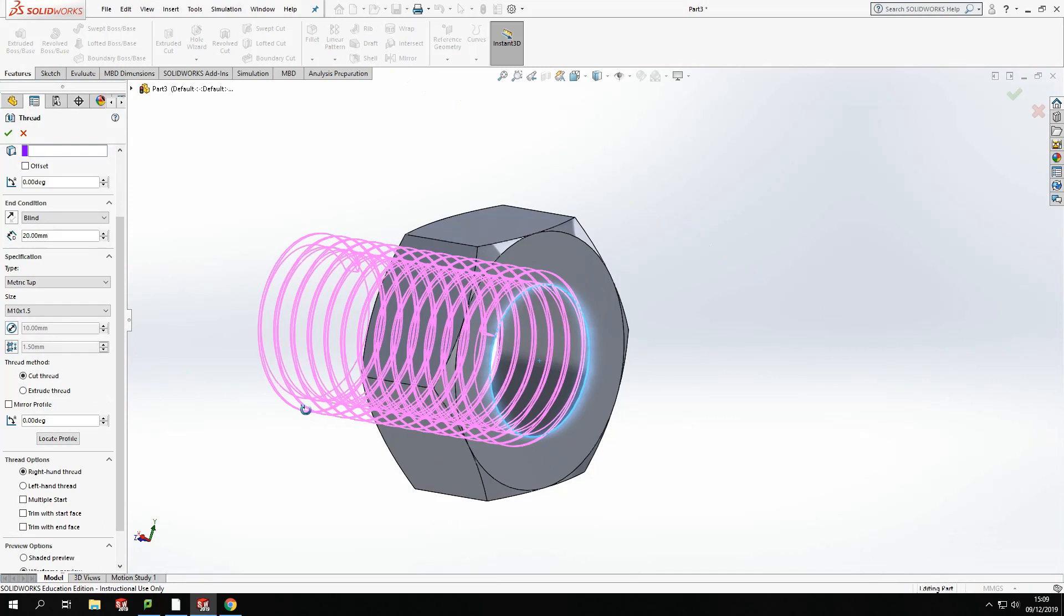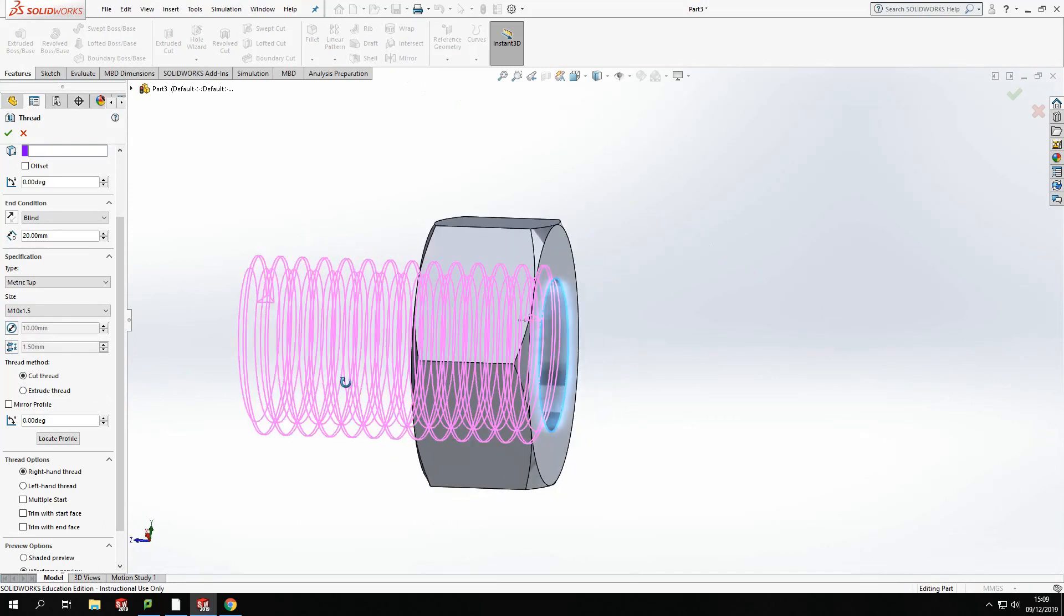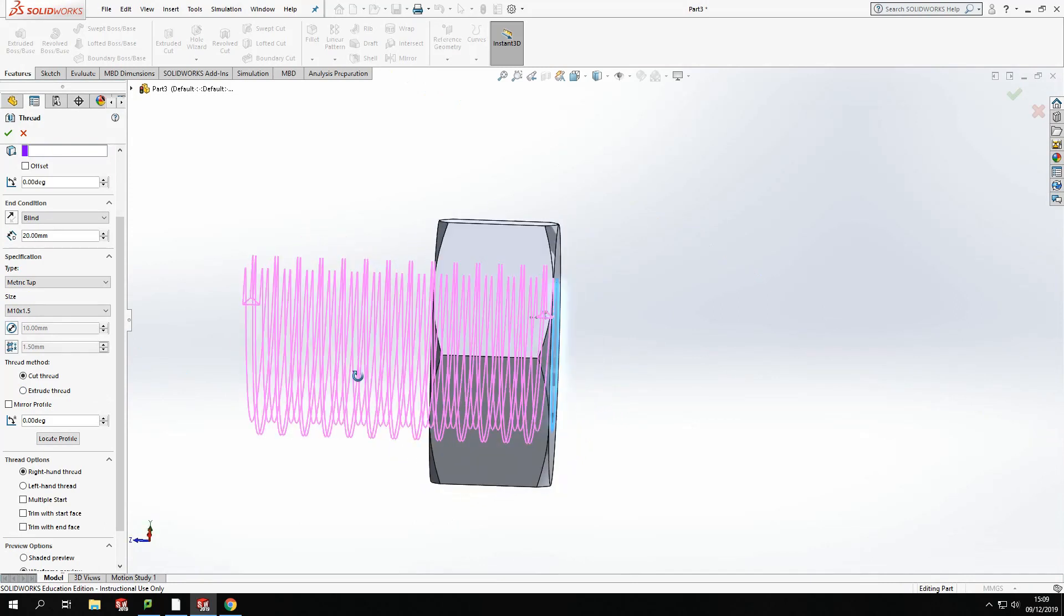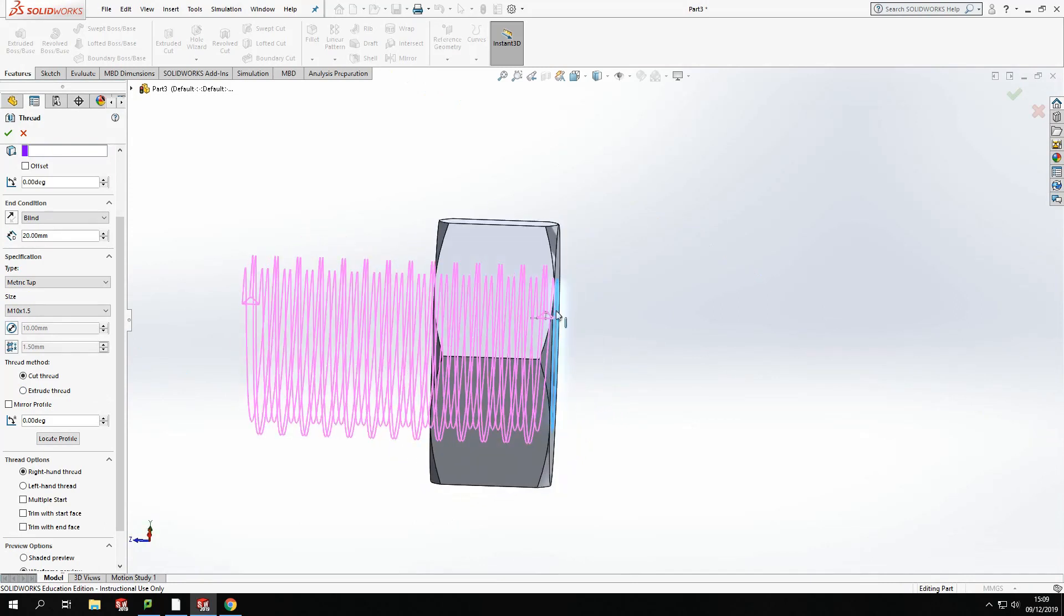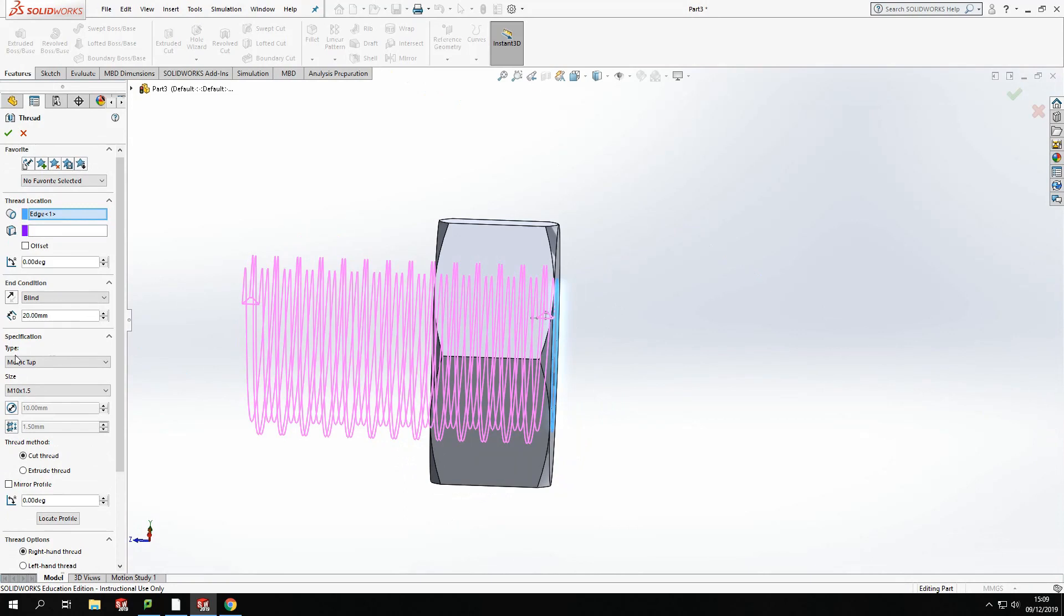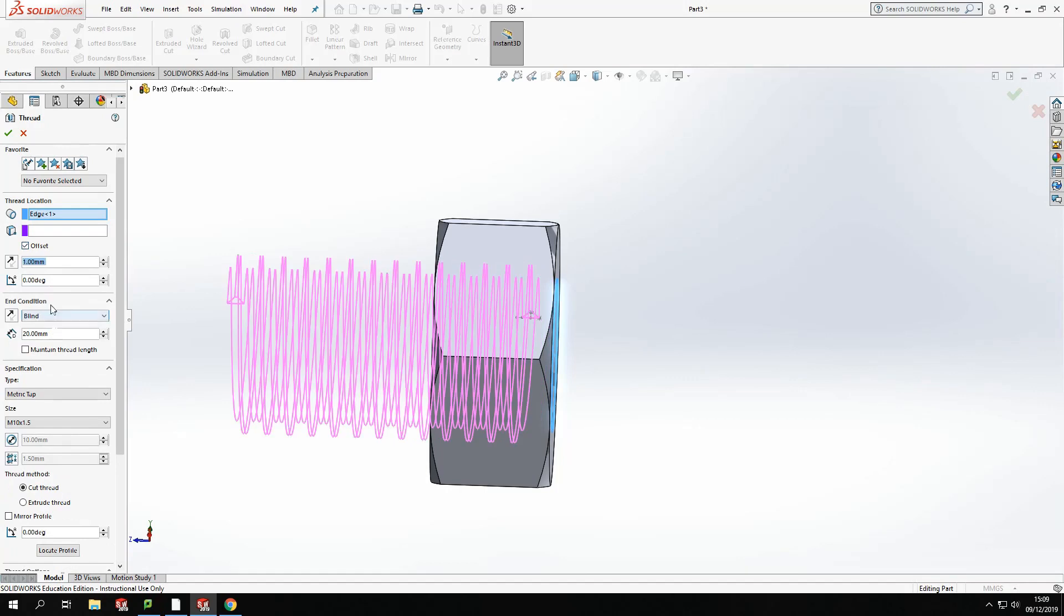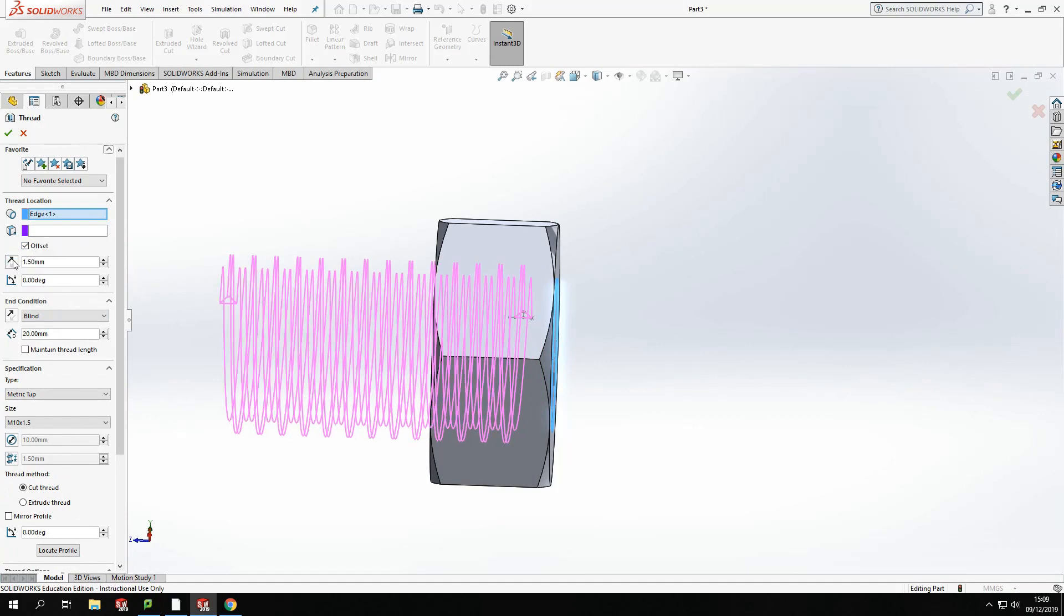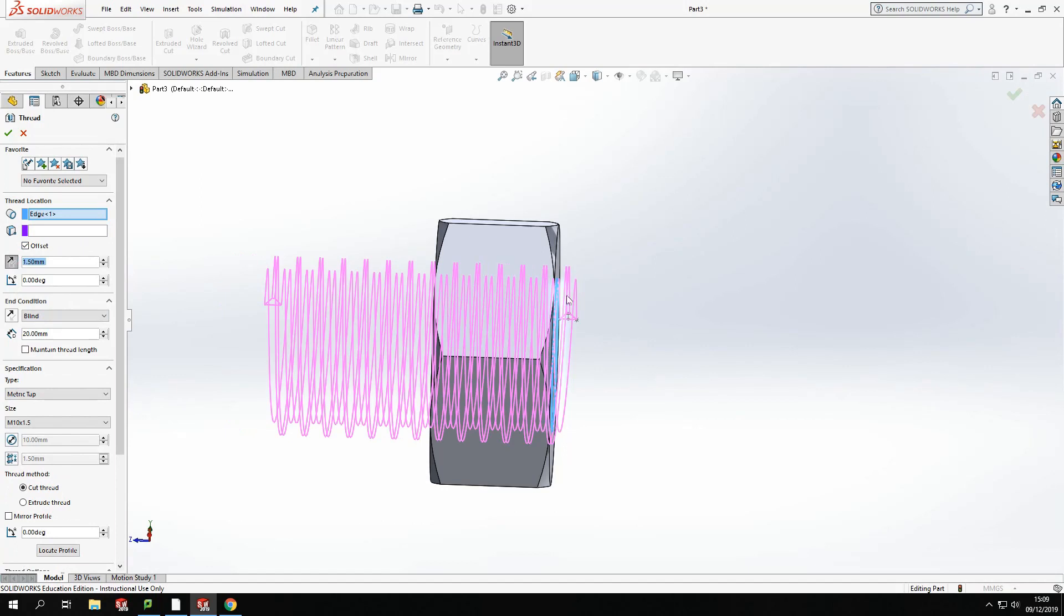Now the only difference here, if we look from the side on, you'll see that the thread actually doesn't extend past the end of the model. So we're going to extend that ourselves. So if we come up to this top here. And we are going to go to an offset. And I'm going to extend that thread the distance of my pitch. So it's 1.5. I'm going to flip the direction so it comes outside of my model. Like so. And that will run all the way through.